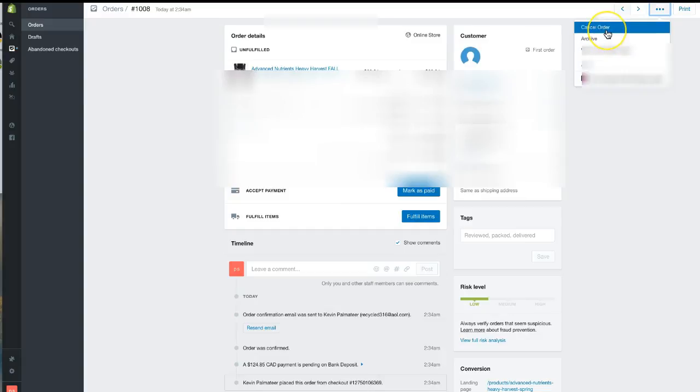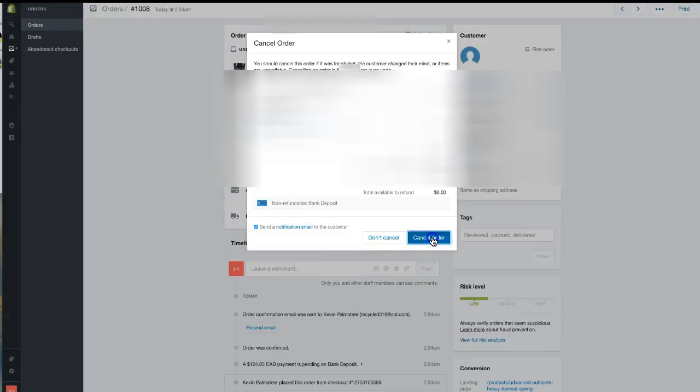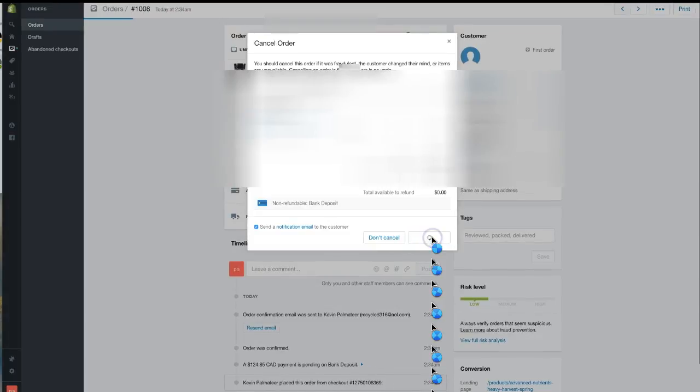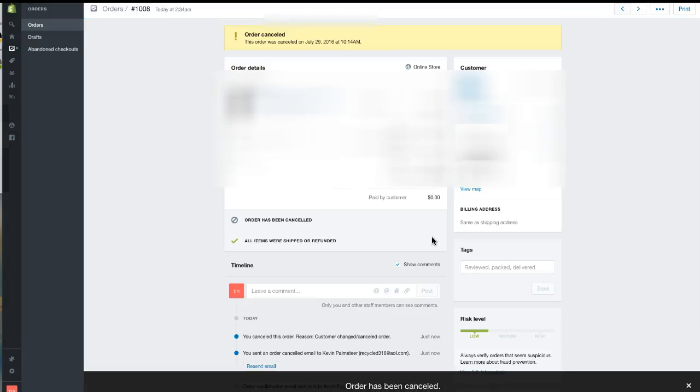Click cancel order, which will also send an email notification to the customer. We're going to cancel the order, press cancel, and the order is cancelled.